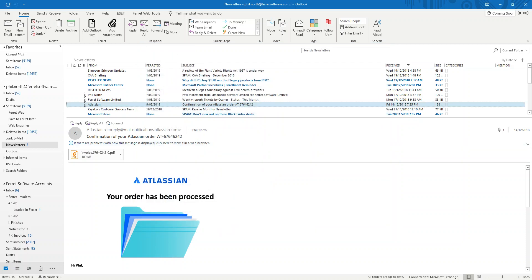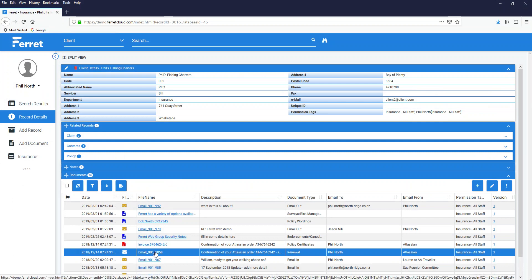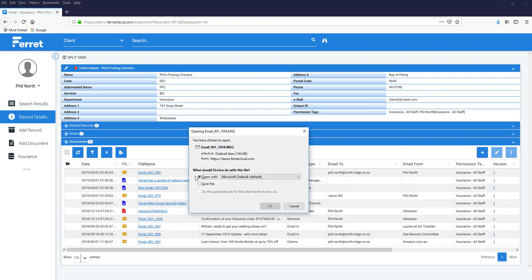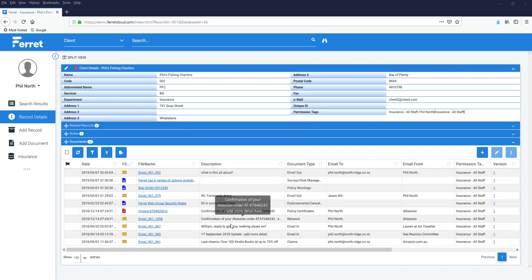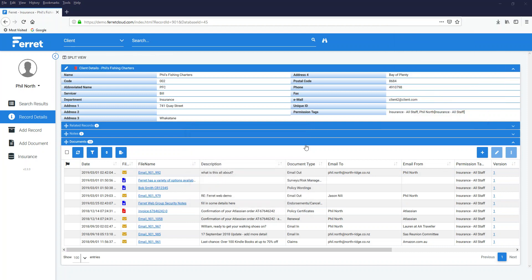I go back to Ferret. And as I say, there's my email. So I've saved my email into Phil's Fishing Charters and the attachment into Bob's. And I want to open that back up. I click on it. It's asking me what I want to open it with. Outlook. And there it is up here. And open that.